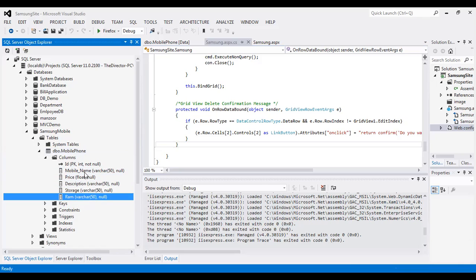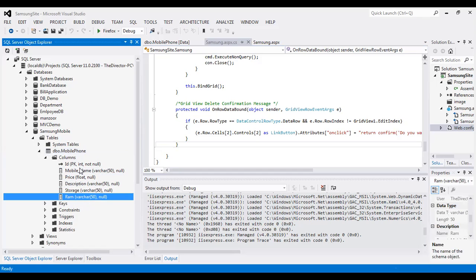The different data types are: ID as integer, mobile phone name as varchar, price as float, description as varchar, storage as varchar, and RAM as varchar. I have created one table called mobile phone table and now I am writing the application for adding, editing, and deleting the record in that mobile phone table. I have created one solution file in ASP.NET for that.